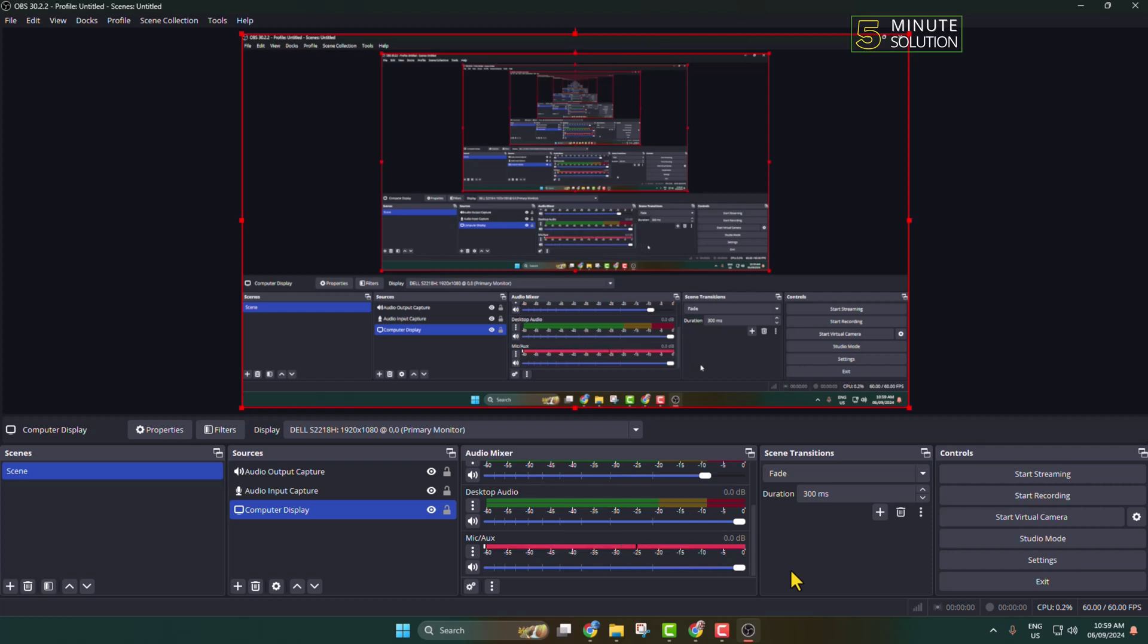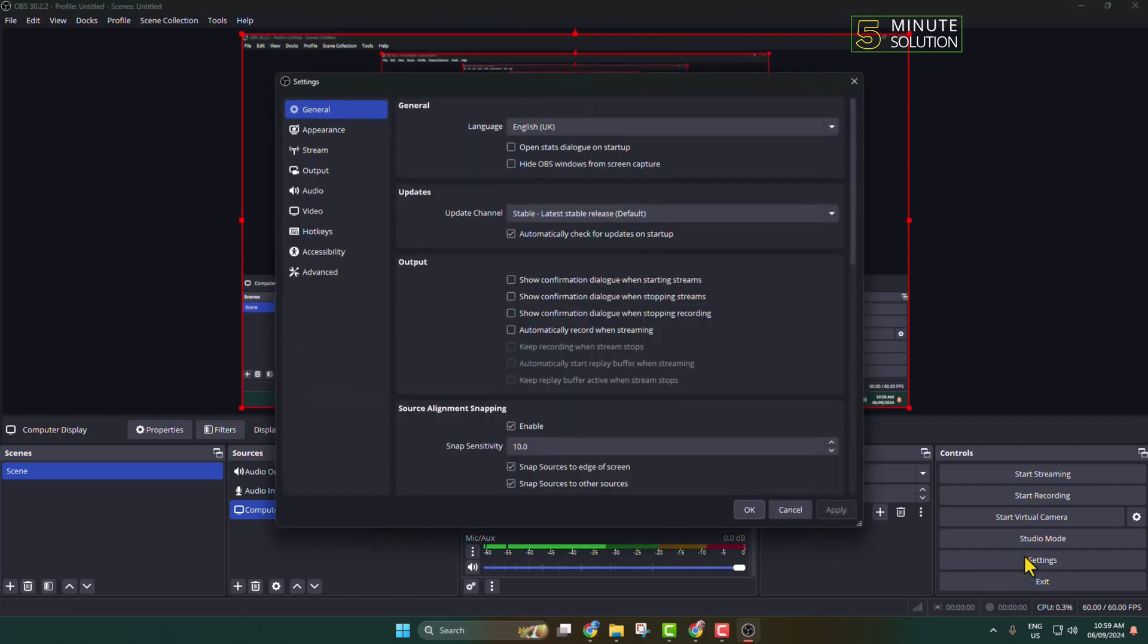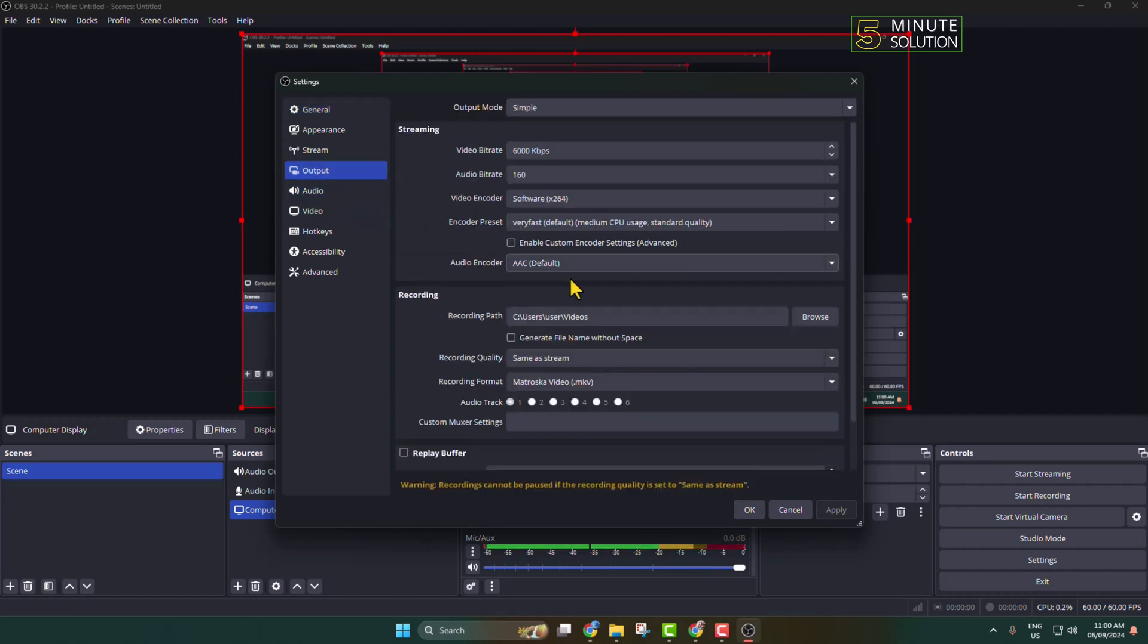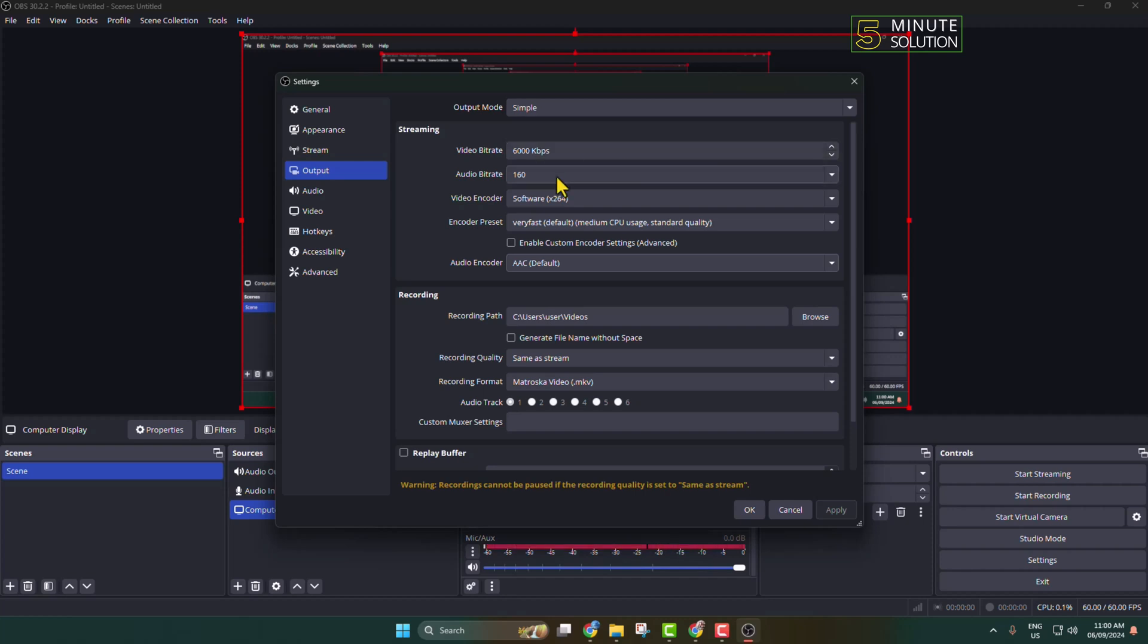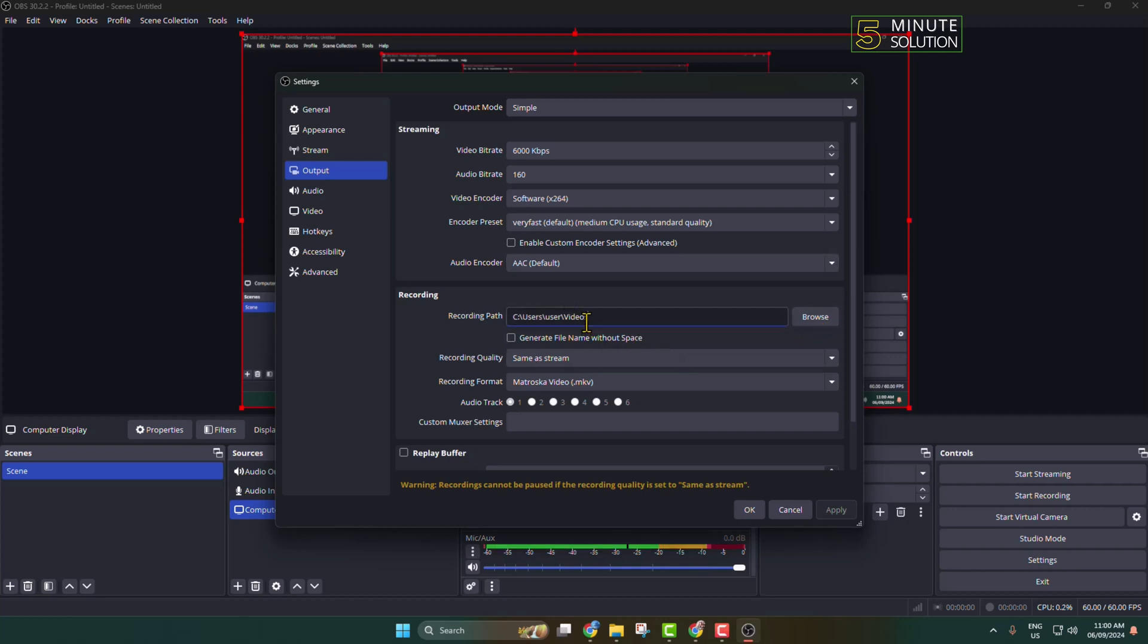Once you're happy, go to Settings, go to Output. Here you can change your video bitrate, audio bitrate, and video encoder. To change your recording path, just click on Browse and you'll be able to select a different folder to export your recorded video.